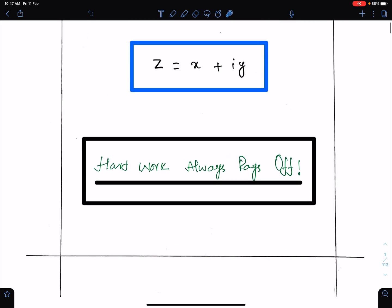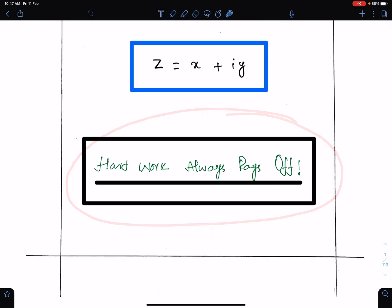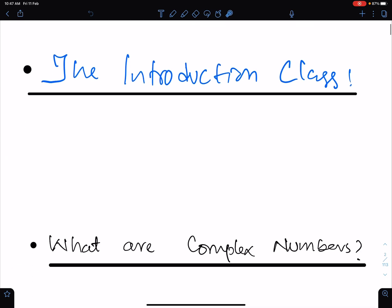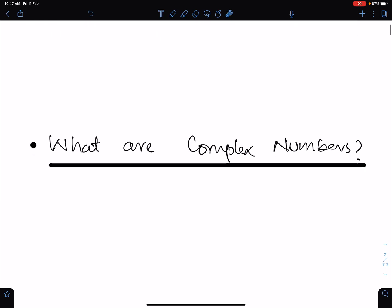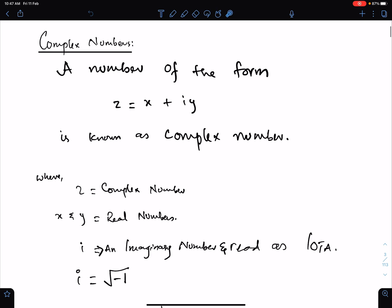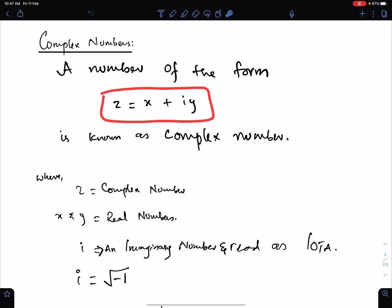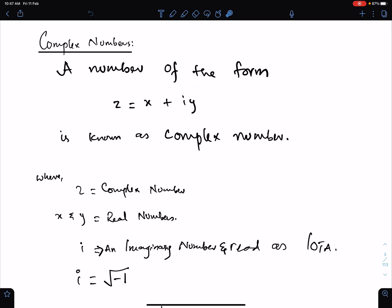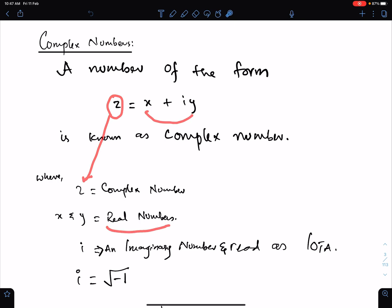An important advice: hard work always pays off. This is the introduction class of complex numbers. What are complex numbers? A number of this form is known as a complex number, where z means complex number, and both x and y are real numbers, and this iota is an imaginary number, read as iota.